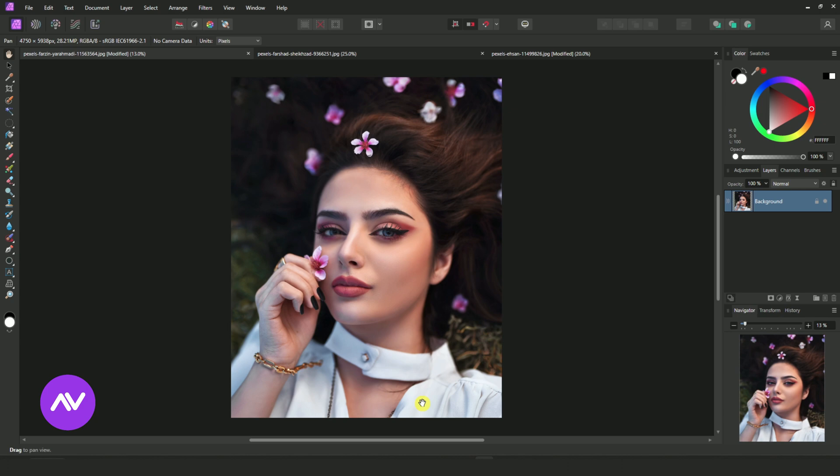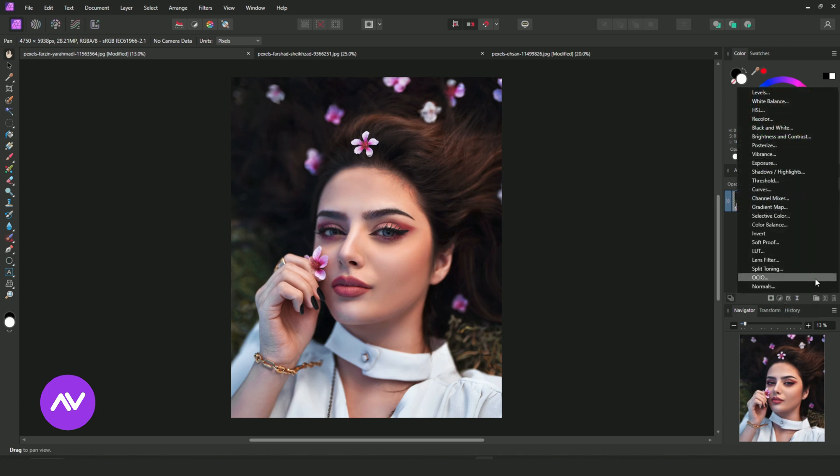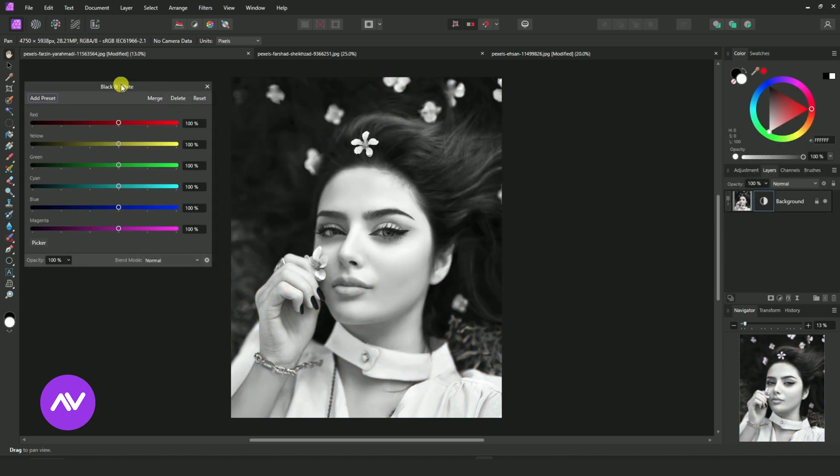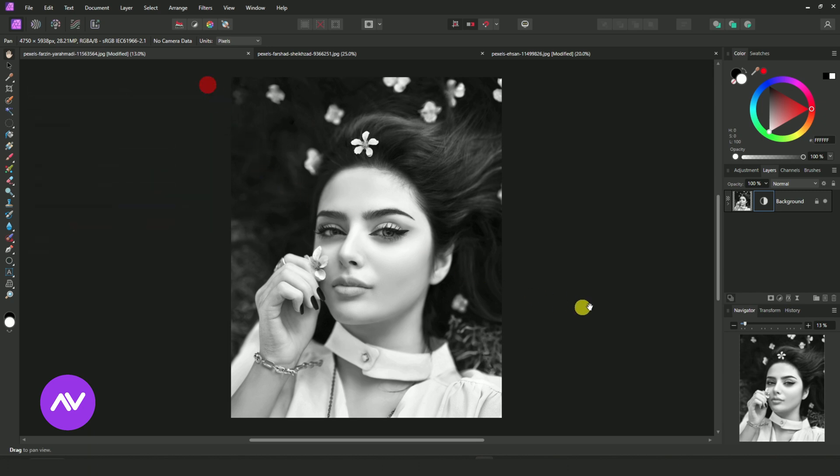First, select your image. Go to Adjustment and Black and White. Now this is the worst default black and white preset I have ever seen, but you can customize it and make it the best black and white preset for any resolution image.